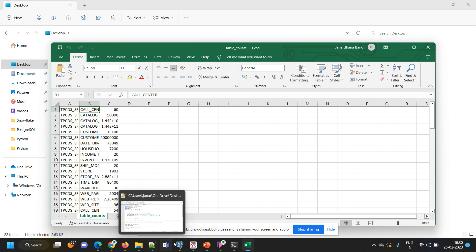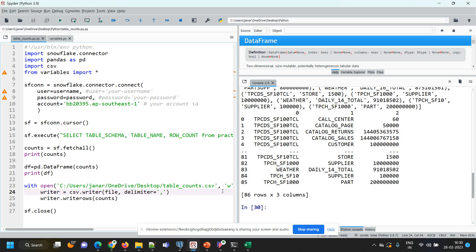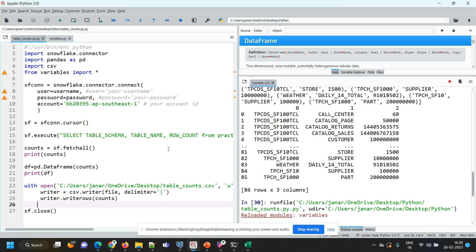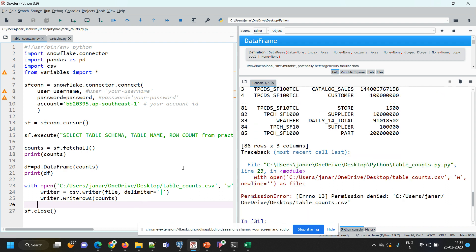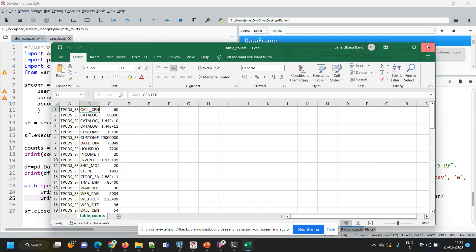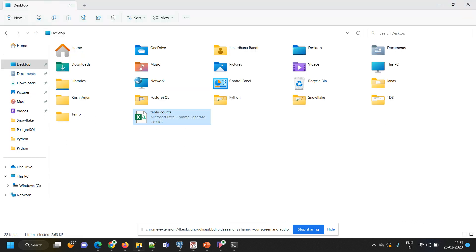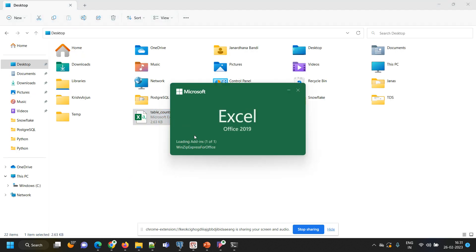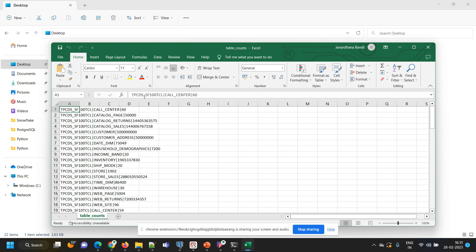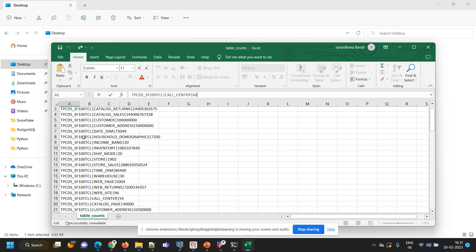If you want to change the delimiter, you can do so — for example, I want to use the pipe symbol as my delimiter. Let me show how the file will be created now. There was a permission denied error because the file was still open, so I closed that and re-ran the program. Now if you go to the desktop and open the file, you can see the records are separated by the pipe symbol — schema, table name, and number of records.